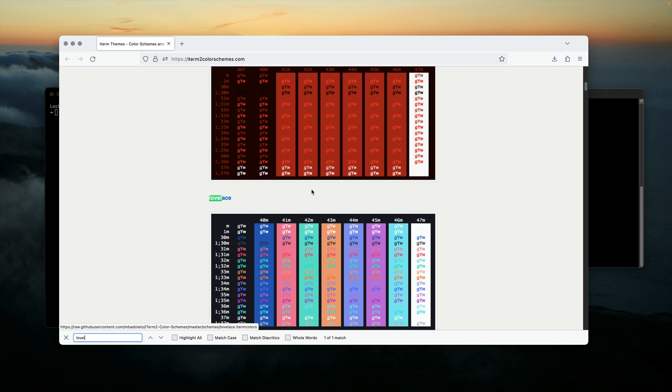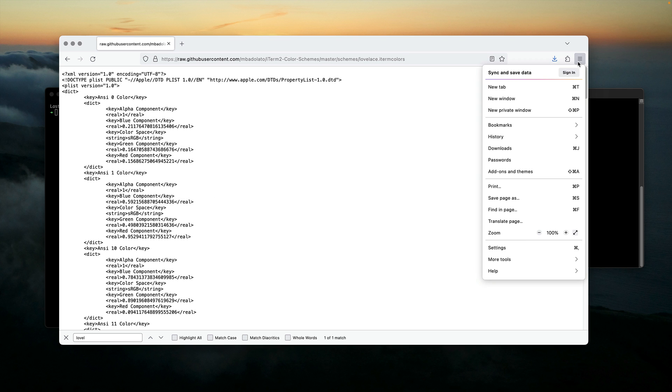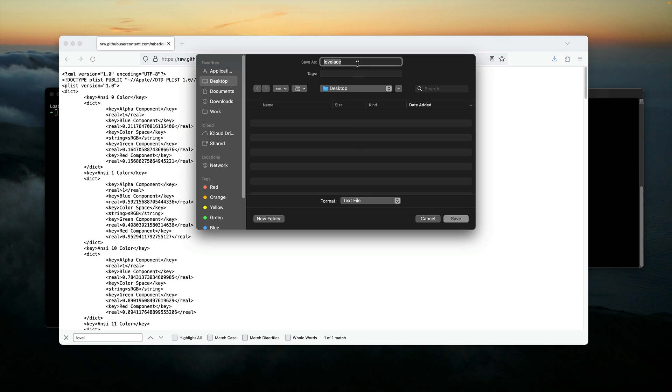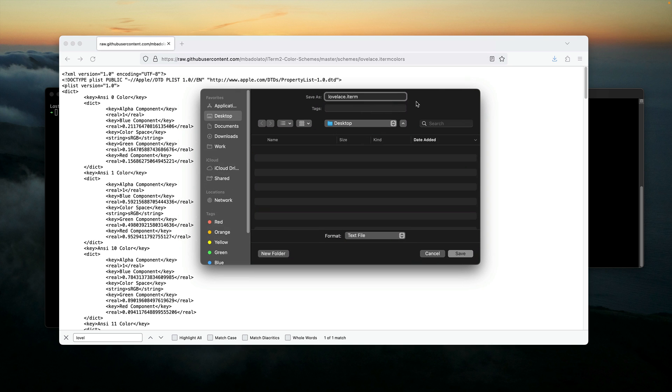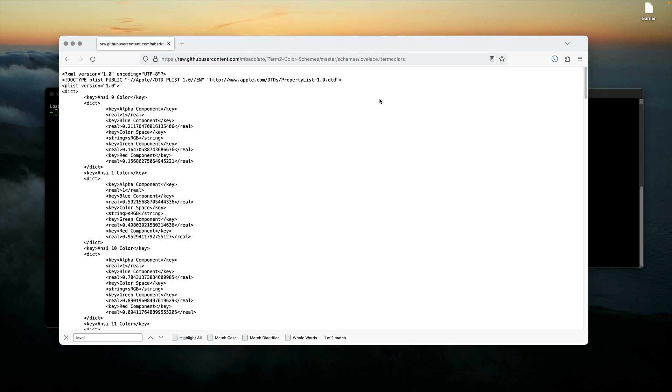Which is one of my favorites. I'm going to click on Lovelace. This will display the raw set of colors, but what we really want is to import this preset on our terminal. So I'm going to click on Options, Save Page As, and then choose an extension to be lovelace.itermcolors, and save this on my desktop.